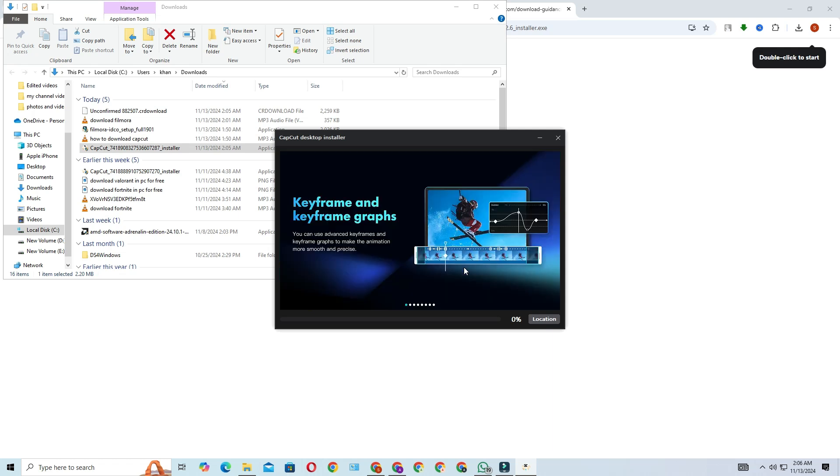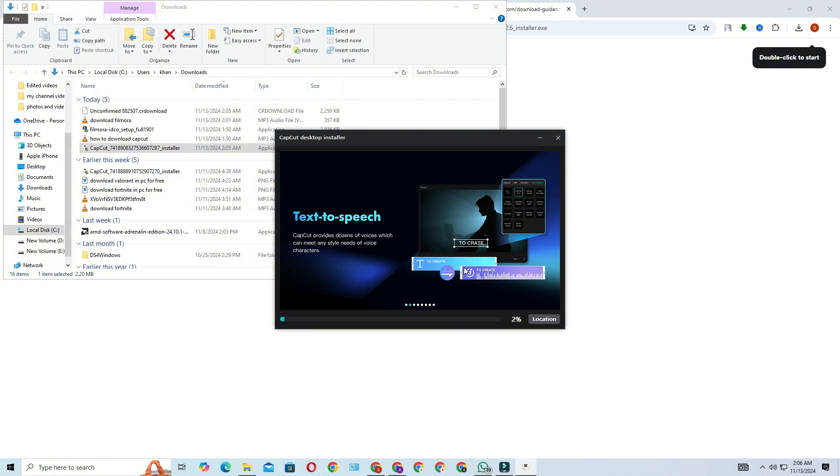After installation is complete, click on start now to open CapCut. The software will launch and you'll arrive at the main menu.